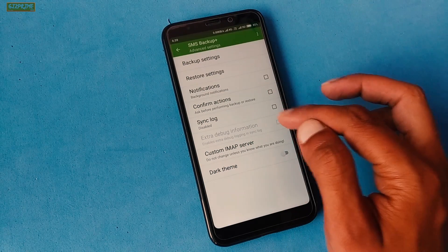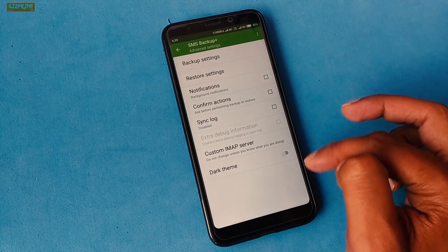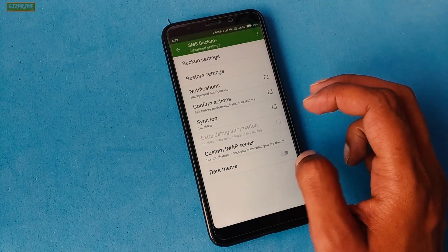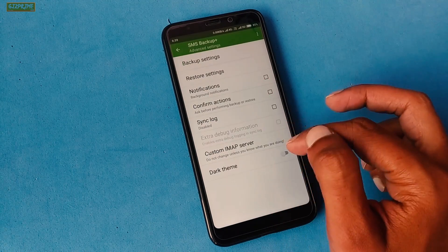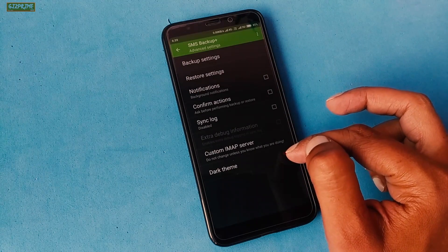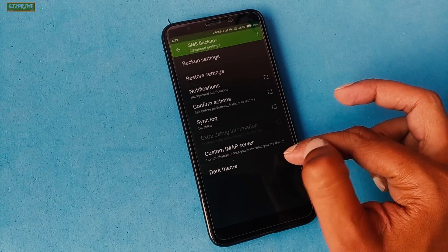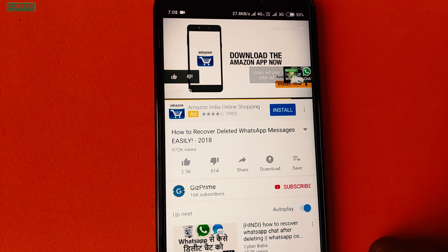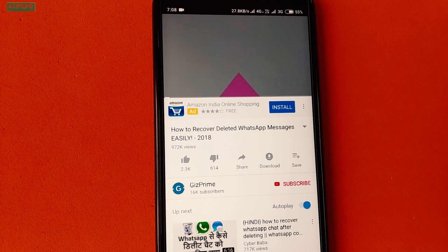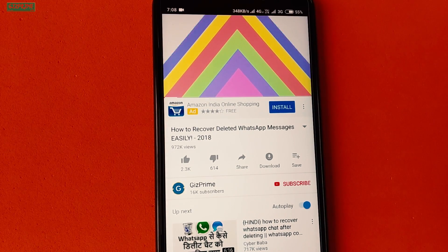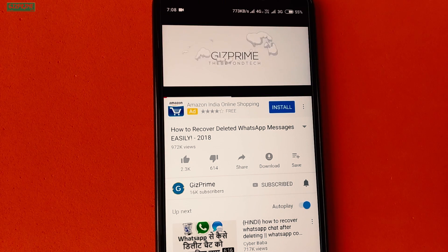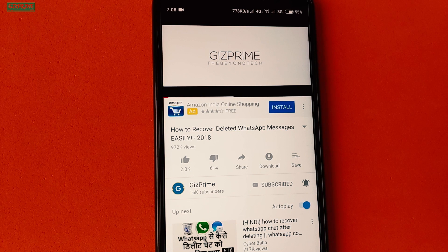Your automatic backup setup is now completed. In this way, you can easily auto backup your text messages to your Gmail account, and I hope this process is really helpful for you. That's it for this video, guys — I hope you really enjoyed it. If you did, please show your support by subscribing to the channel. My name is Raj, and I will see you in the next one.